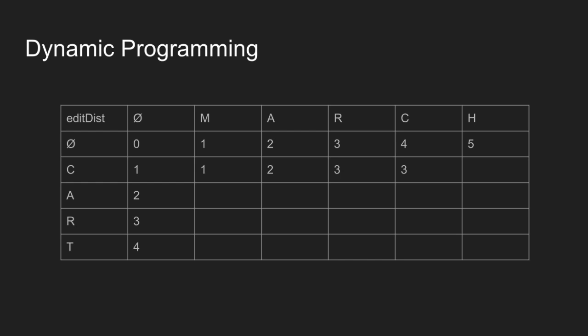The logic is: if there is a match then copy diagonal value to edit distance i,j. In case of mismatch, choose minimum among top, left, and diagonal value and add 1 to it. Here c and h do not match, so minimum value is 3. Add 1 to it, so value becomes 4.